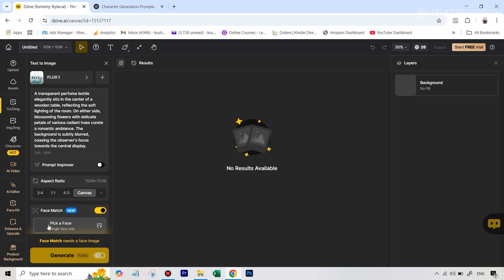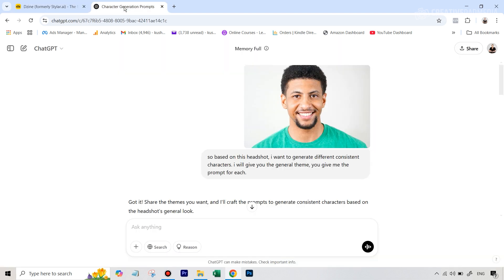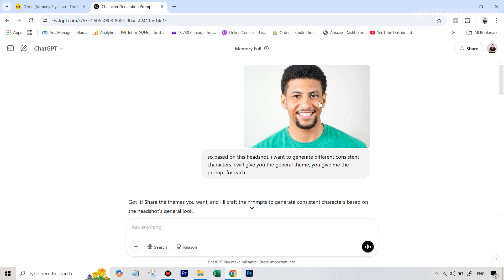We already have the headshot with us. What we don't have is a prompt to start creating our first image. So what I did for this was I basically went to ChatGPT. Let me show you my process for this, just to make it very easy and automate it.